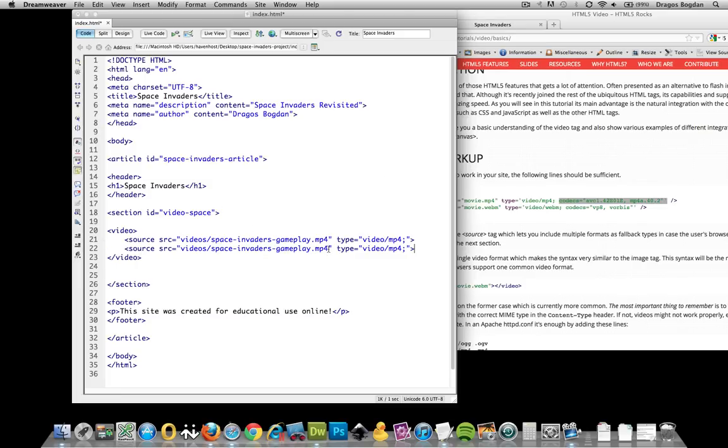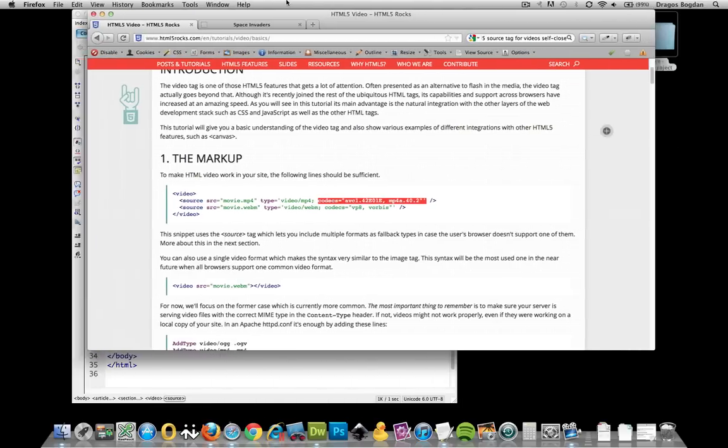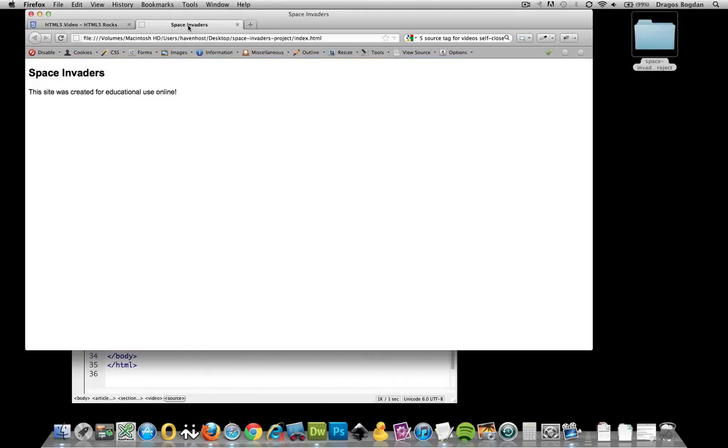We have the source code for the MP4. Now we're going to do this other one, which is WebM, and we're going to change this to WebM as well. And let's preview this in our browser.